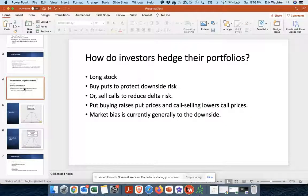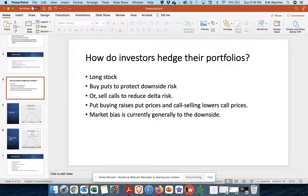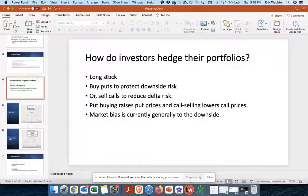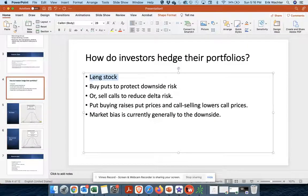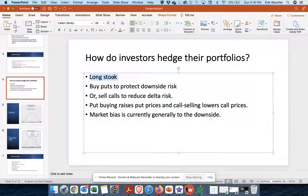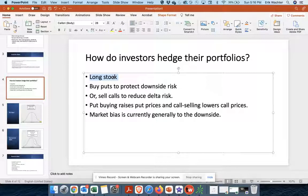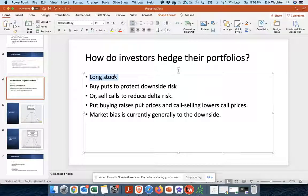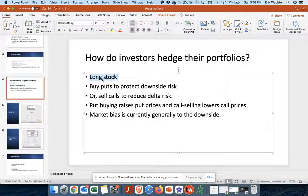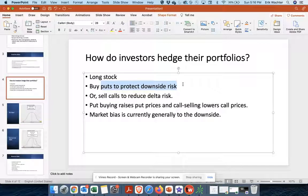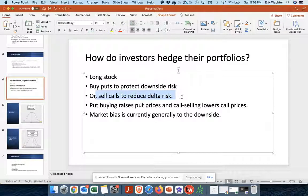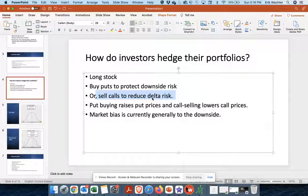So most investors want to hedge their portfolios. And most investors, like I'm sure you have this. I have this. I am long stock. My portfolio consists of some options, but it mostly consists of long stock. I suppose you can be short stock in a portfolio, but since the nature of the market tends to go up over time, people are long stock. So there's two ways to hedge your portfolio, a long stock portfolio. One is you can buy puts to protect downside risk. The other is you could sell calls to reduce directional risk, delta risk. So those are two ways, buy puts, sell calls.